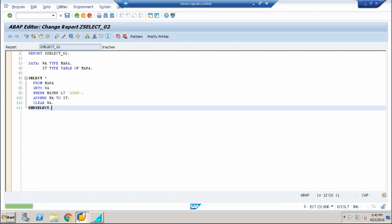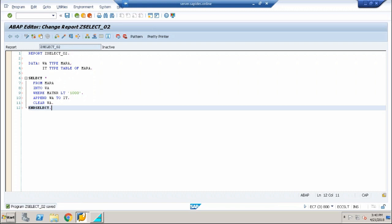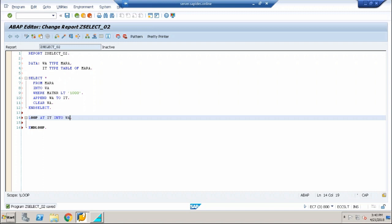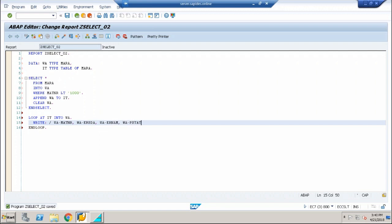Now the select statement is going to act as a loop. Now everything is pushed to the internal table. Loop at IT into work area and I'm going to write the same fields: WA hyphen MATNR, WA hyphen ERSDA, WA hyphen ERNAM, WA hyphen PSTAT.